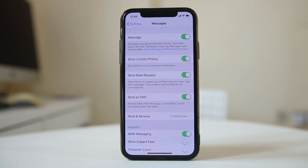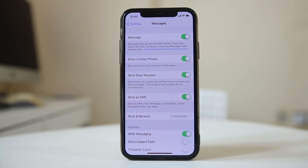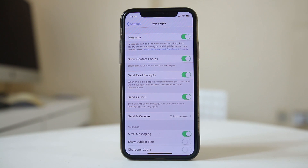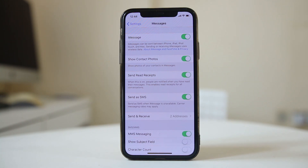Hopefully this should fix the issue. If none of this works, the last option is to contact your carrier and check if you can use the iMessage feature, as sometimes the carrier might not be allowing you to use iMessage.